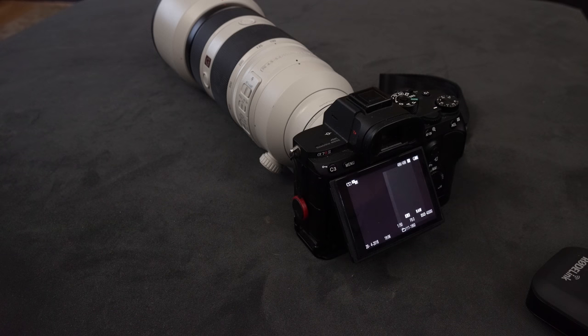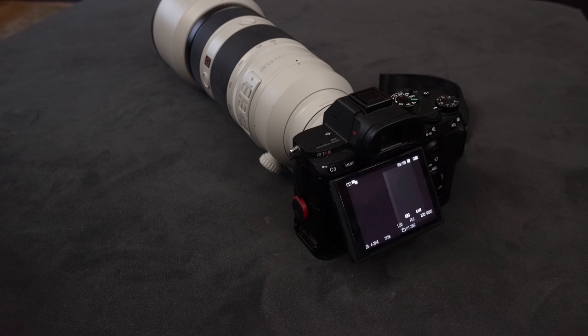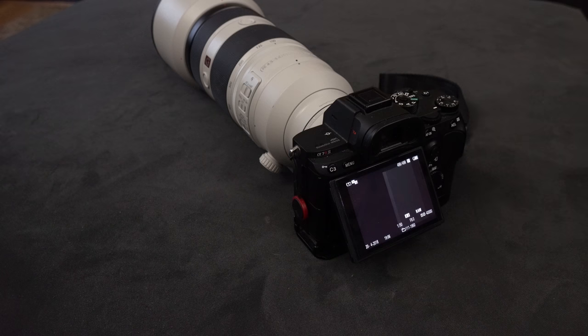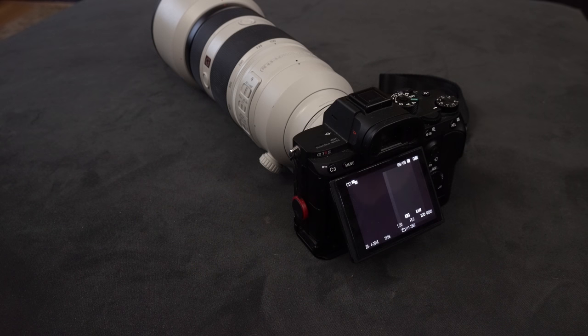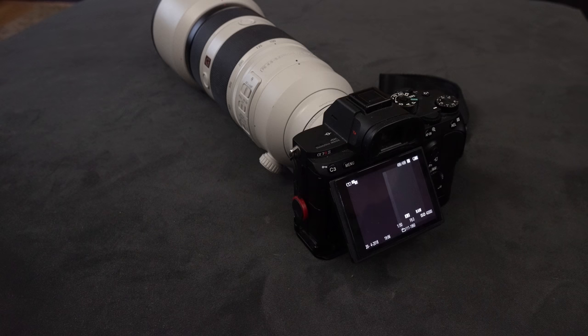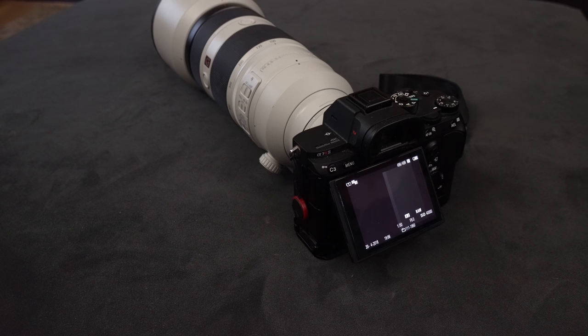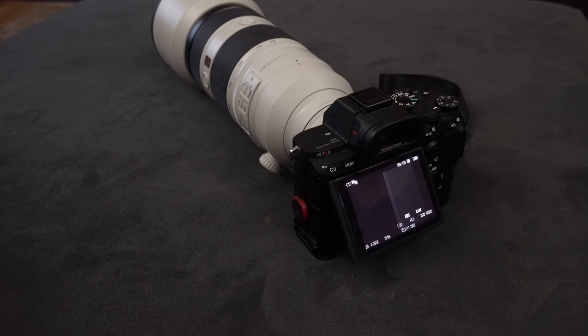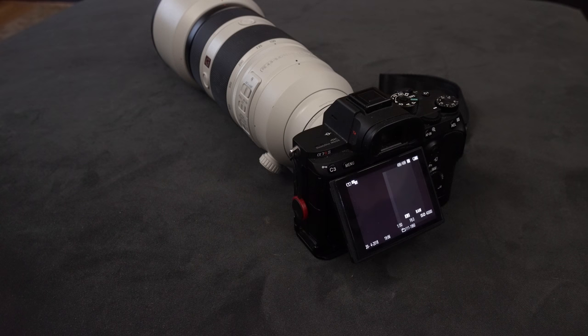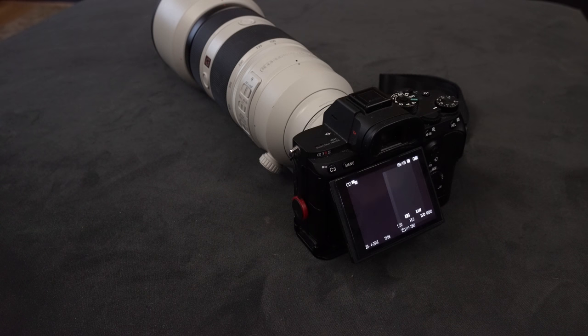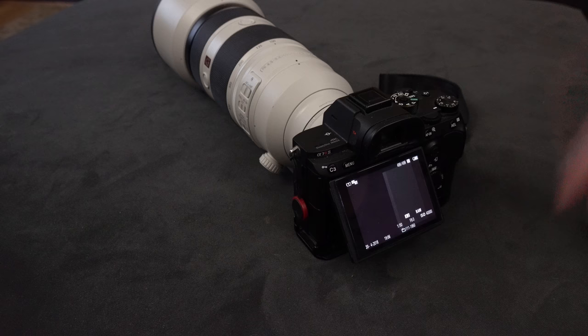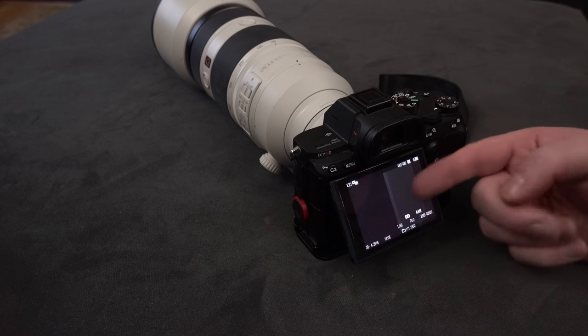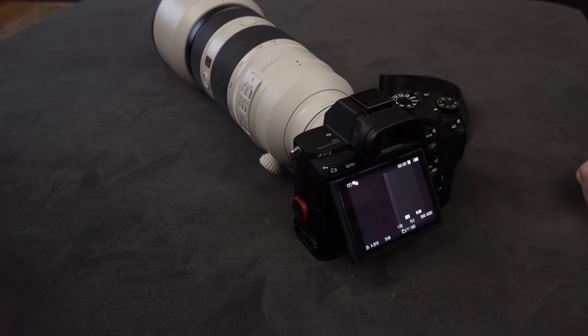Welcome back to another 'Did You Notice' video. This is more like a warning. Somebody asked why her A7R3 didn't go into sleep mode. The menu showed it should go to sleep, but it wasn't happening. That means you're draining your battery, so either the EVF or the LCD stays on.